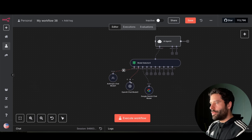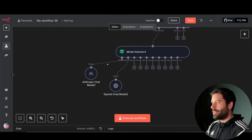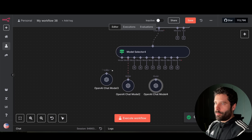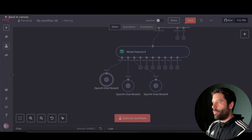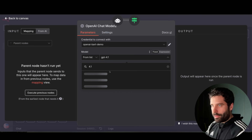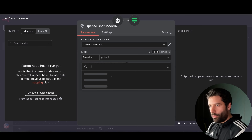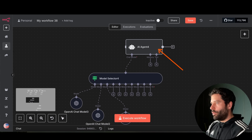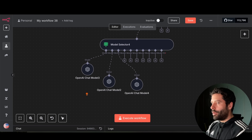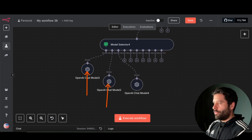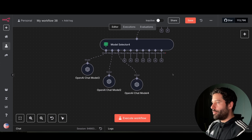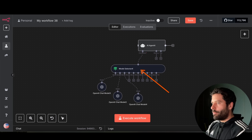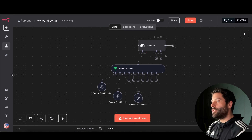It wouldn't be my preference to use this model selector with different providers. What I'd rather do is use different models of the same provider. So I'll get rid of Anthropic, duplicate the chat model, and just use OpenAI — GPT 4.1 as my primary, then 4.1 mini, then 4.1 nano. This way, our system message is optimized for the OpenAI model and all three models are from the same 4.1 family.